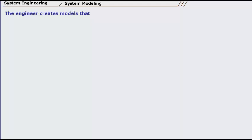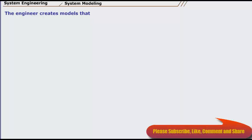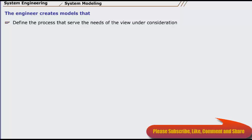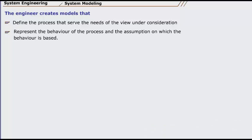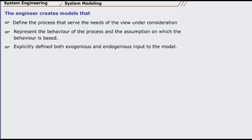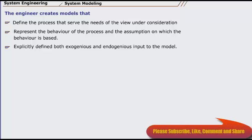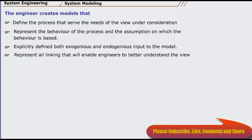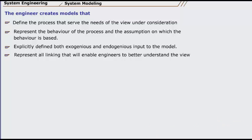System engineering is a modeling process. Whether the focus is on the world view or the detailed view, the engineer creates models that define the processes that serve the needs of the view under consideration, represent the behavior of the processes and the assumptions on which the behavior is based, explicitly define both exogenous and endogenous input to the model, and represent all linkages, including output, that will enable the engineer to better understand the view.